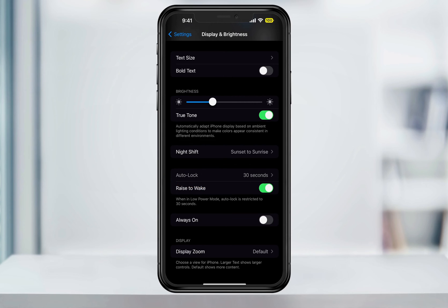You can tell real quick by looking at the battery icon here on the top. If it's yellow, you're in low power mode. And in low power mode, your screen's auto lock is locked to the default 30 seconds.